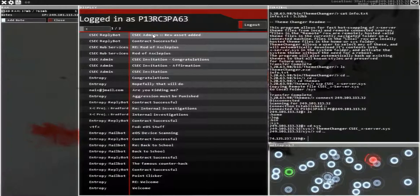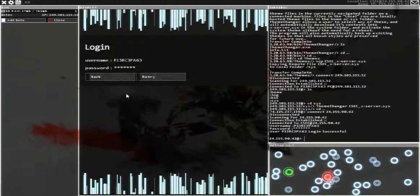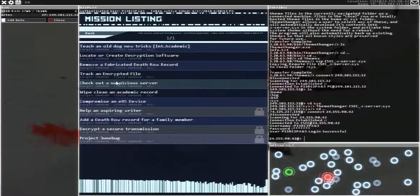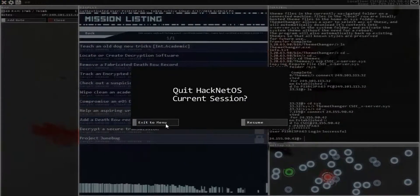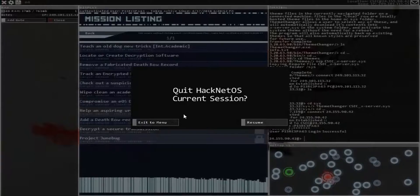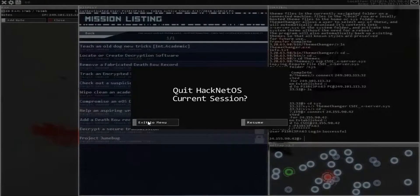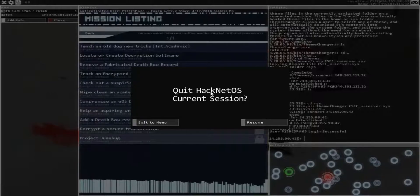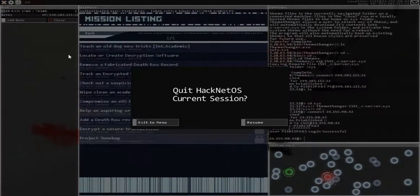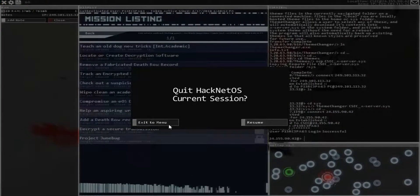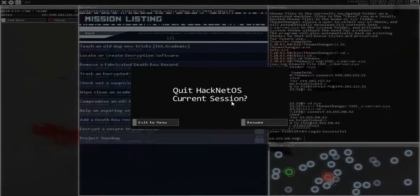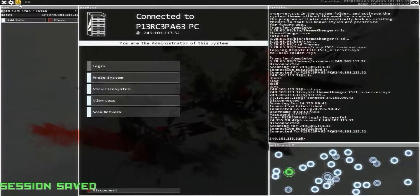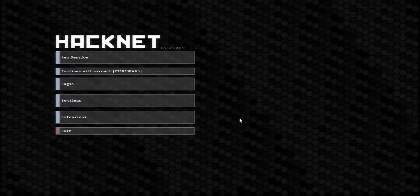That's all we need to do for this mission. The next one is 'Teach an Old Dog New Tricks.' I'm going to save the session — I hope you guys have enjoyed this video. It's not letting me exit — not exactly sure what's going on here. Save, exit. It's weird, it's not letting me get out of here. Thank you guys for watching — I'm going to quit out of HackNet OS.